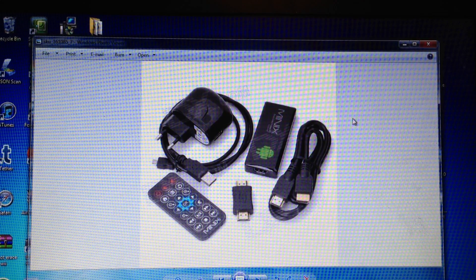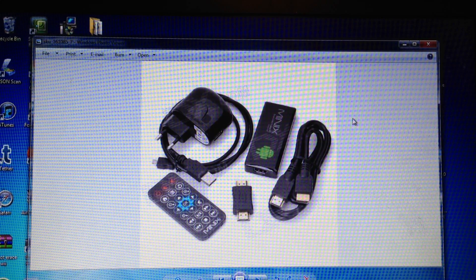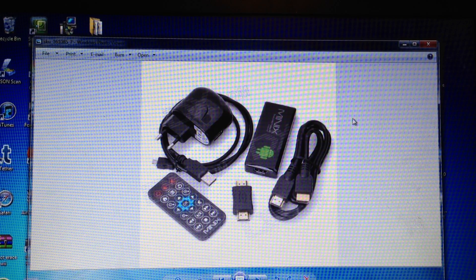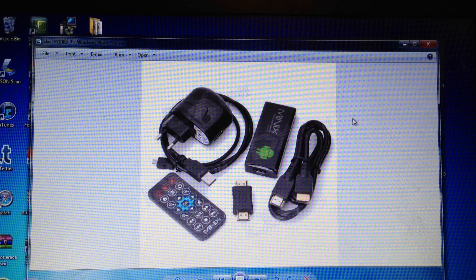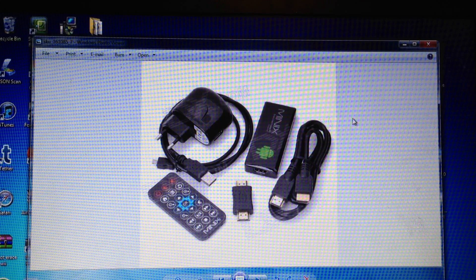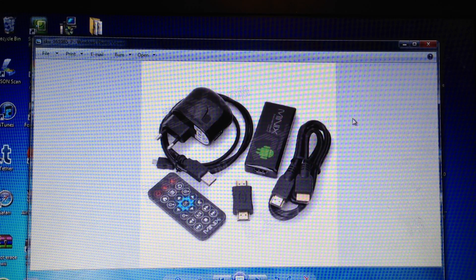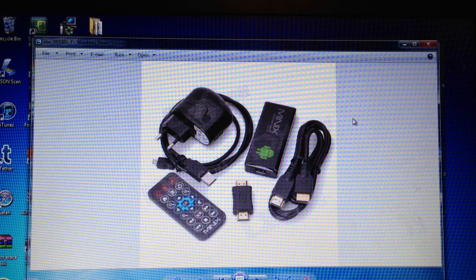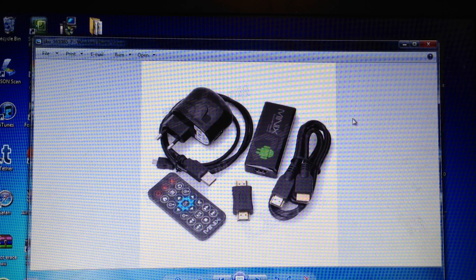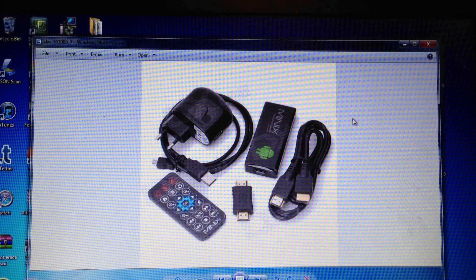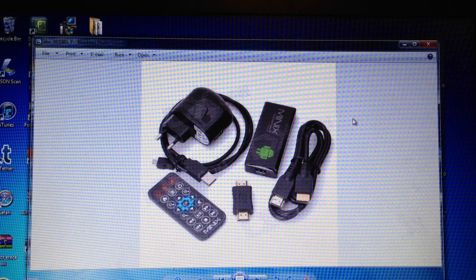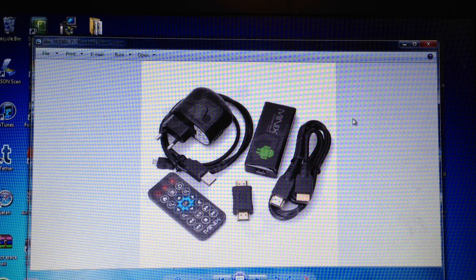Hey YouTube, this is Dave and today I'm going to show you how to root your Minix Neo G4. This is a mini computer running Android Ice Cream Sandwich 4.0.4 and there's a root for it.